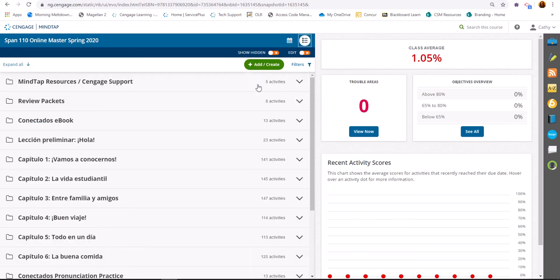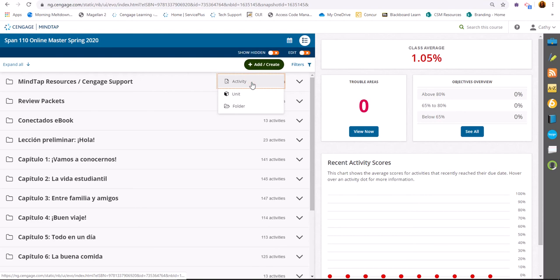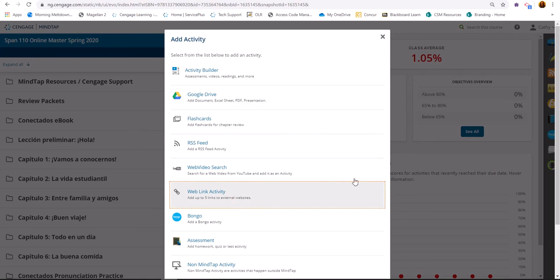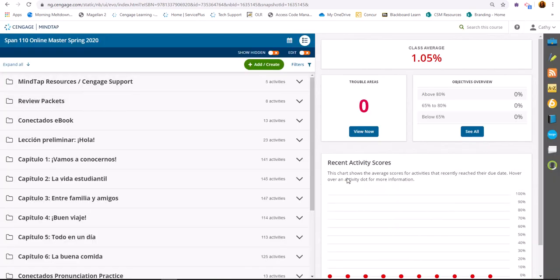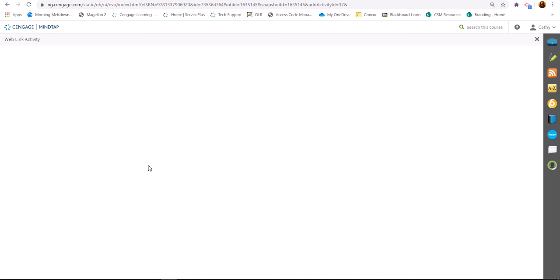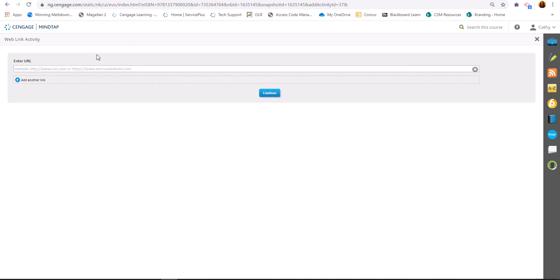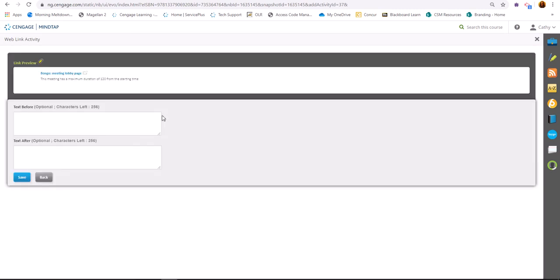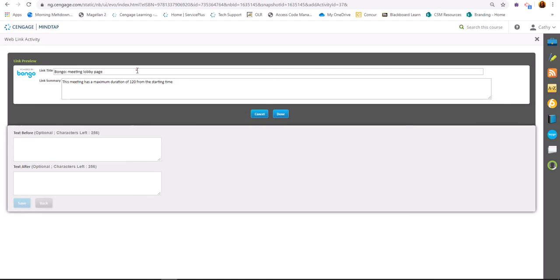And I'm going to add an activity, a web link activity, and say Friday's meeting.